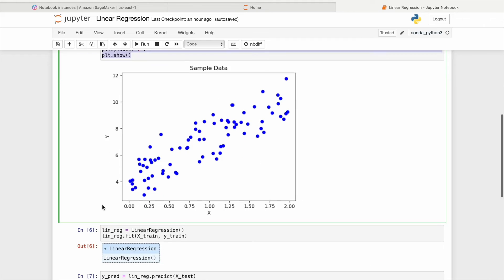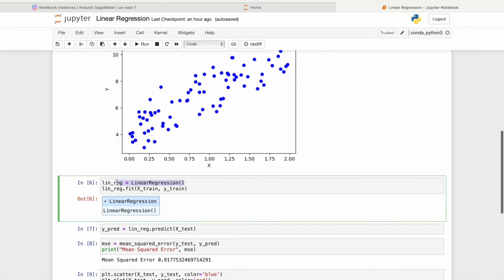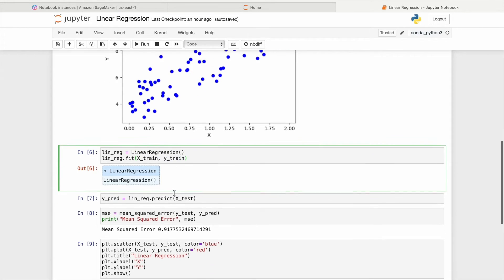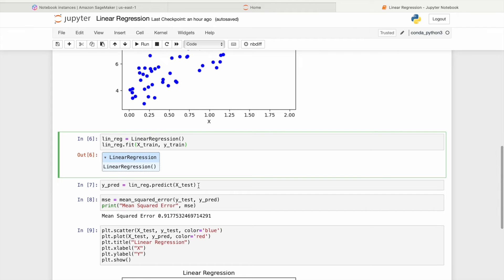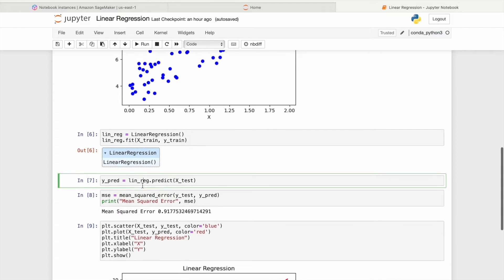Then the code initializes a linear regression model and fits it to the training data, allowing the model to learn the relationship between the input features Xtrain and the target variable ytrain. Subsequently, the trained LinearRegression model is used to make predictions on the testing data, Xtest.